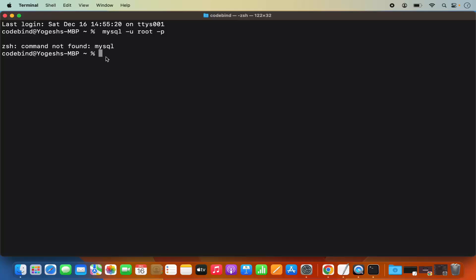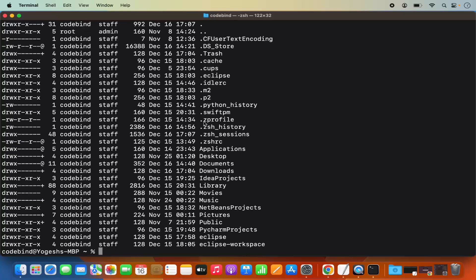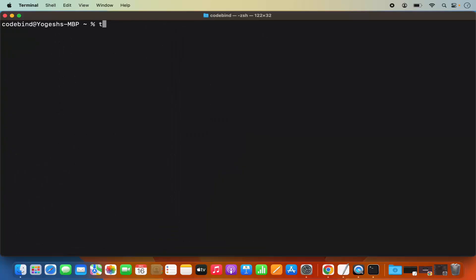When you open a terminal, you are in the home folder of your Mac operating system. If you do ls -al here, it's going to list all the files and folders in the home folder. You will be able to see a file called .zshrc. If you don't see this file, you can create it using the touch command — just write 'touch .zshrc' and press Enter. If you don't see .zshrc in your home folder, you need to create one.